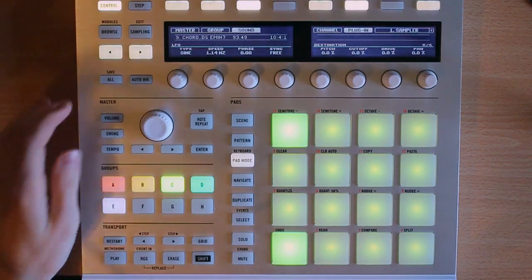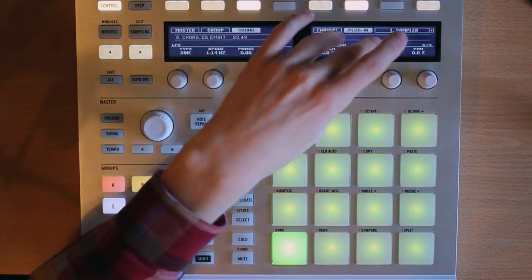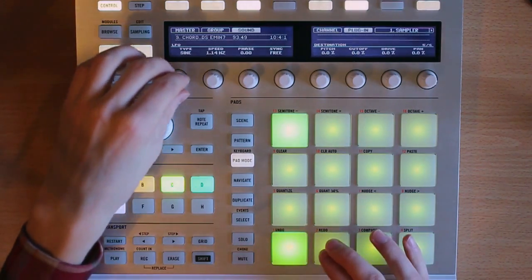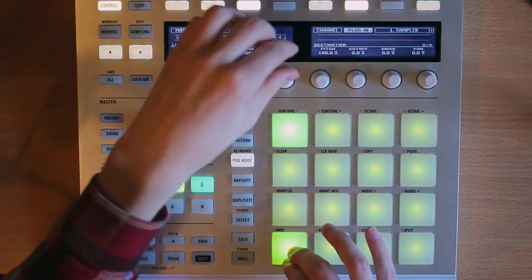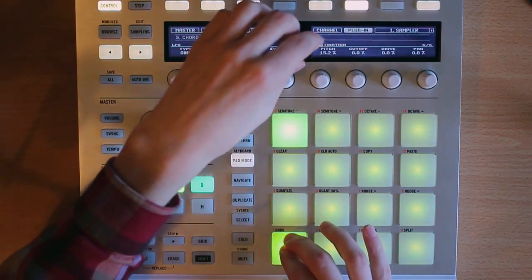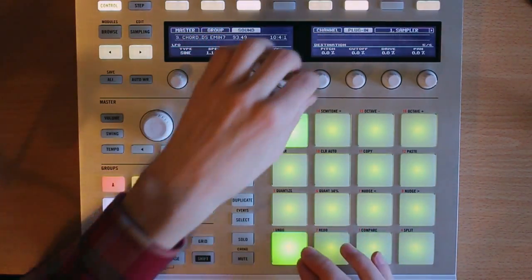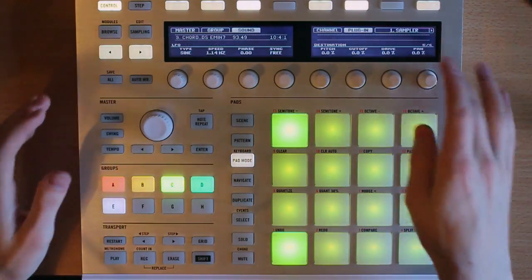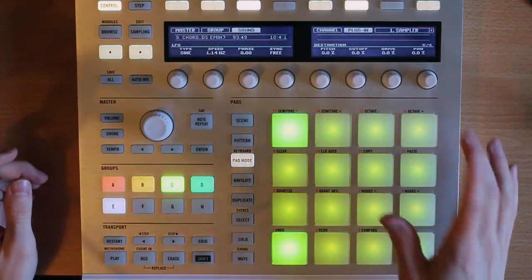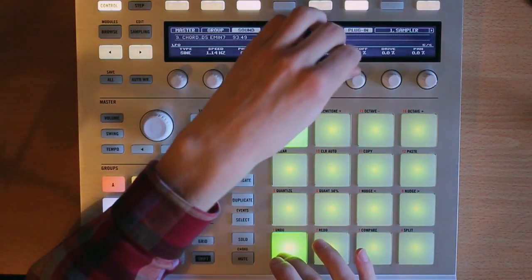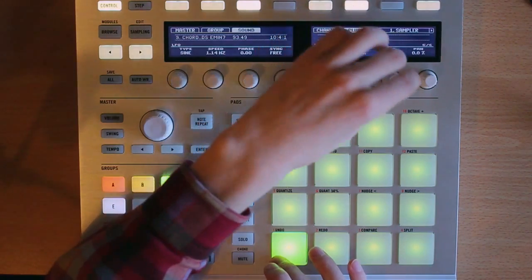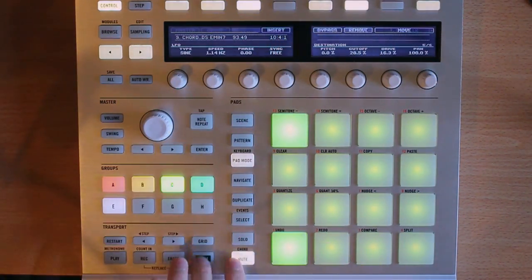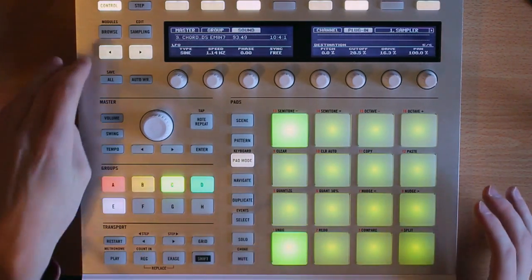And especially when you combine those with the next page and the LFO, and the destination of the LFO. So we can turn this on and maybe change the destination to pitch. We get some really crazy sounds here. And these are going to be, I'm pretty sure these are the same. Yeah, you can send the LFO to the same things as the modulation envelope.